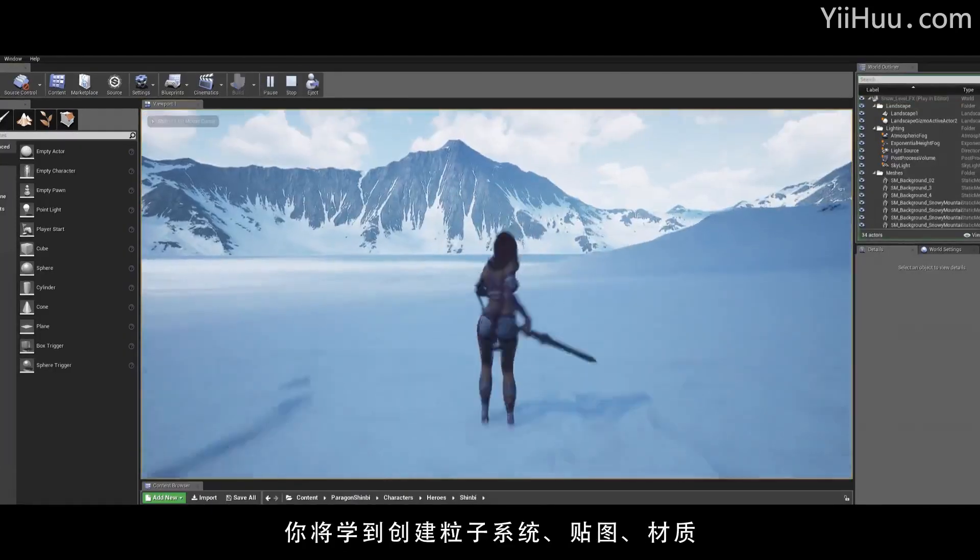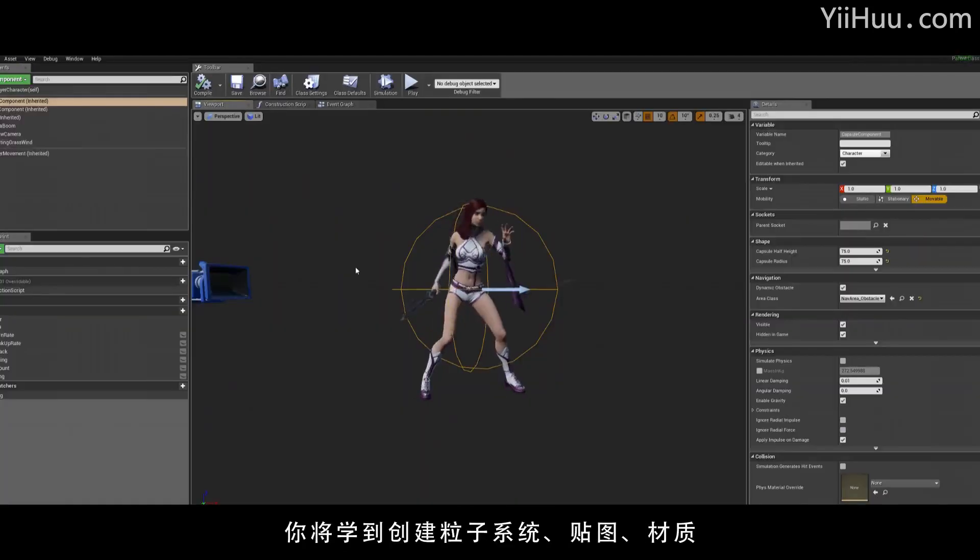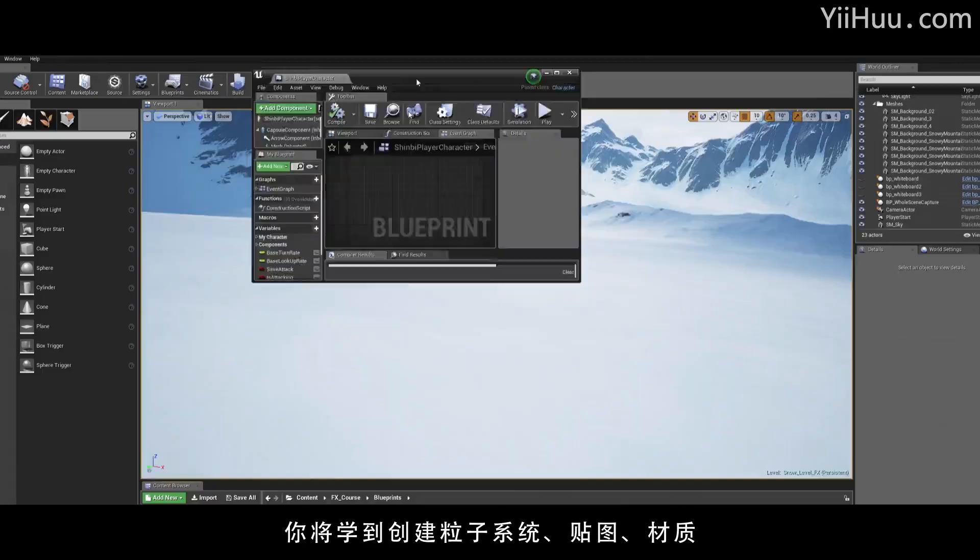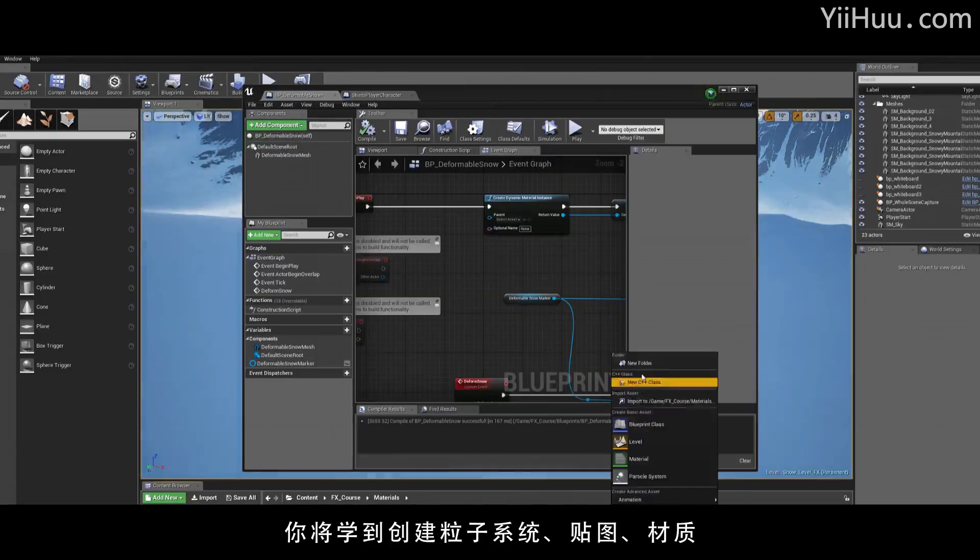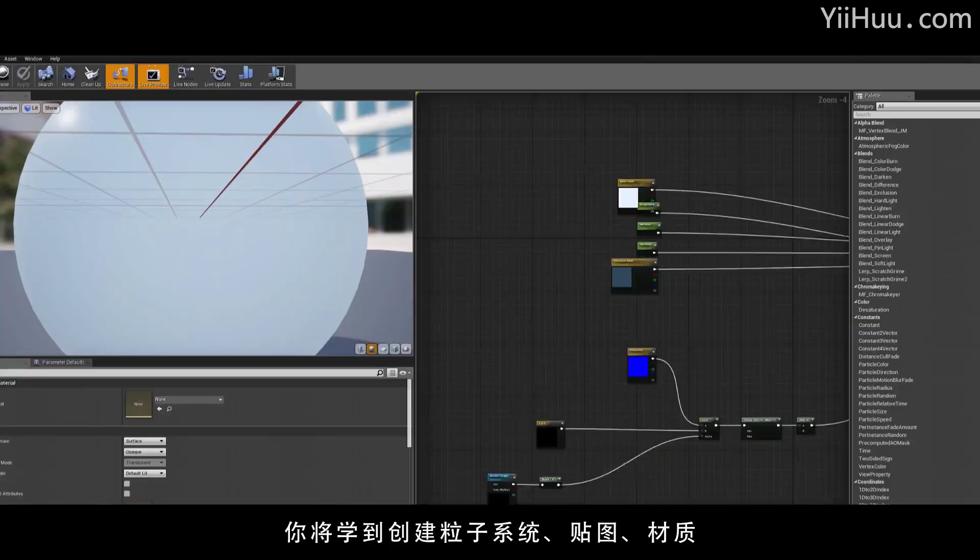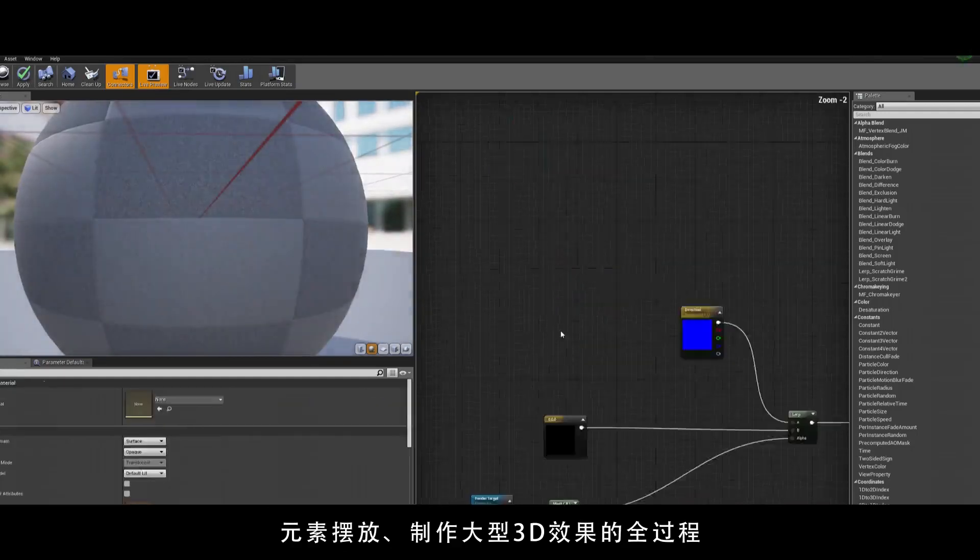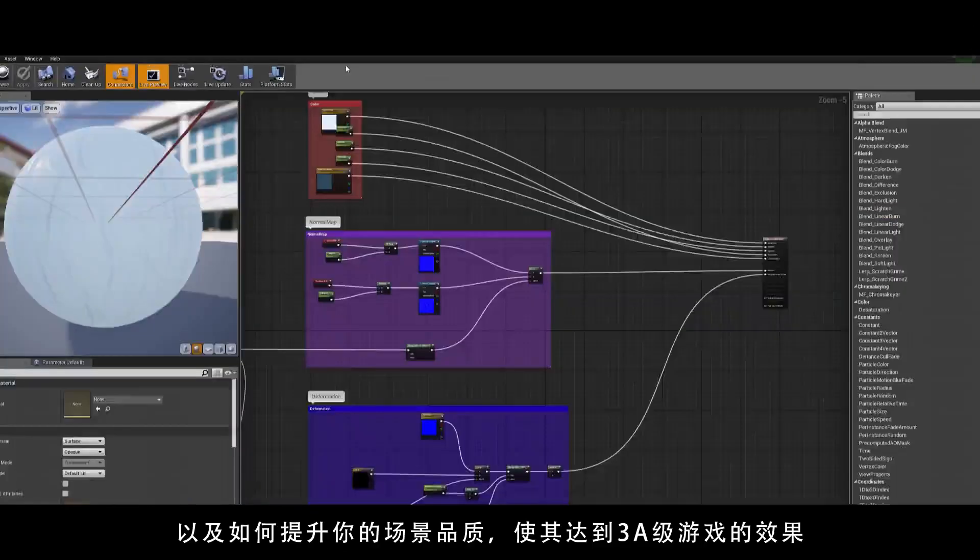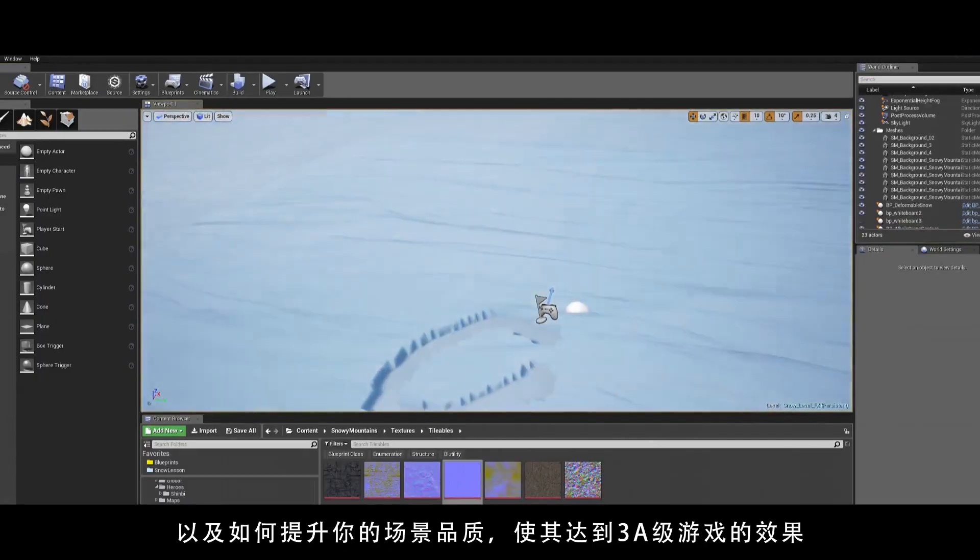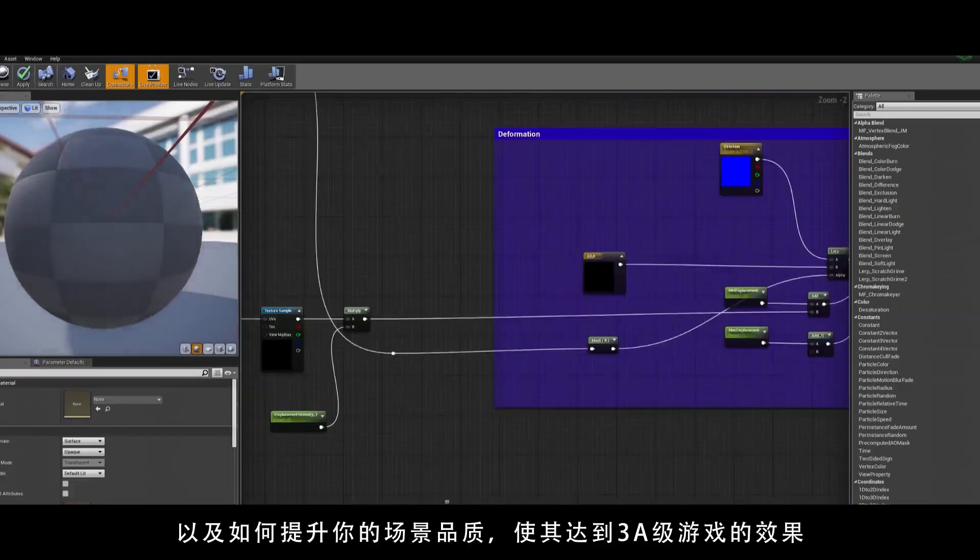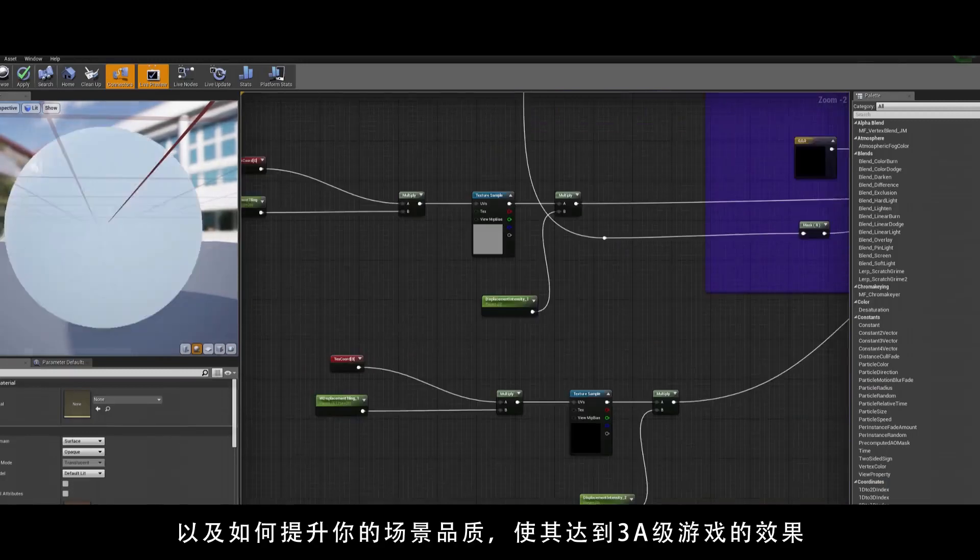Leading you through the process of creating the particle systems, textures, the materials, placement and logic for the effects, as well as art directing our scene until we have something that is worthy of a AAA game.